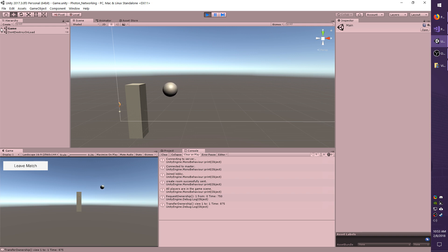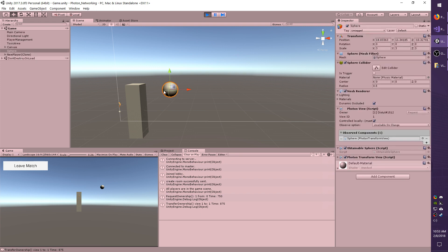Just make sure that the objects which you want to transfer ownership and take ownership of have the correct owner type set. So it should be set to either request or takeover.